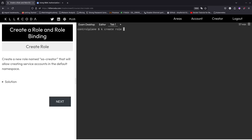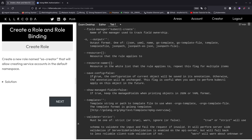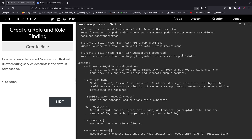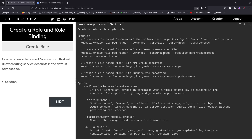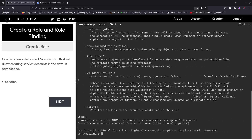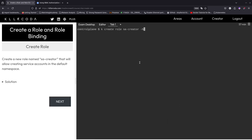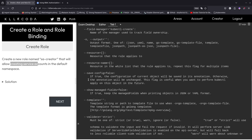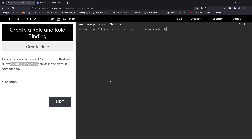We're going to create a role and name it SA Creator. Let me go to the help. So for the verb — the resource needs to be service account, and for short you can use SA. I think I've got it: SA Creator, then the verb is create because that's what he needs to be able to do, and the resource is SA or service account. Let me verify — yes, right there. The resource is going to be SA. Let's run it — role SA Creator created.